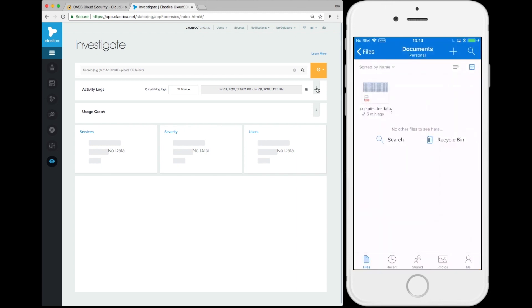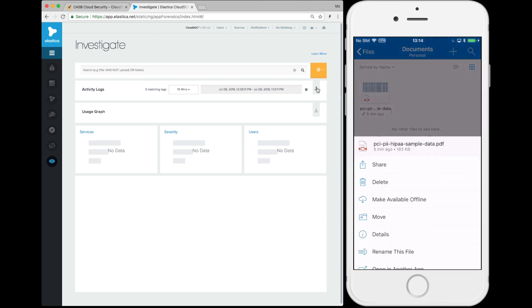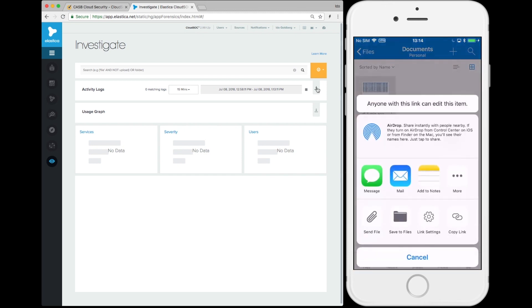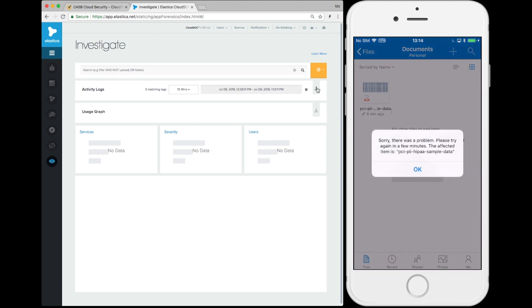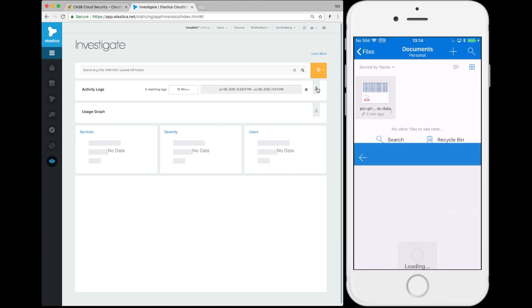When the user tries to share the document with sensitive PII data in it, they find that the document won't download to the device or send through email.